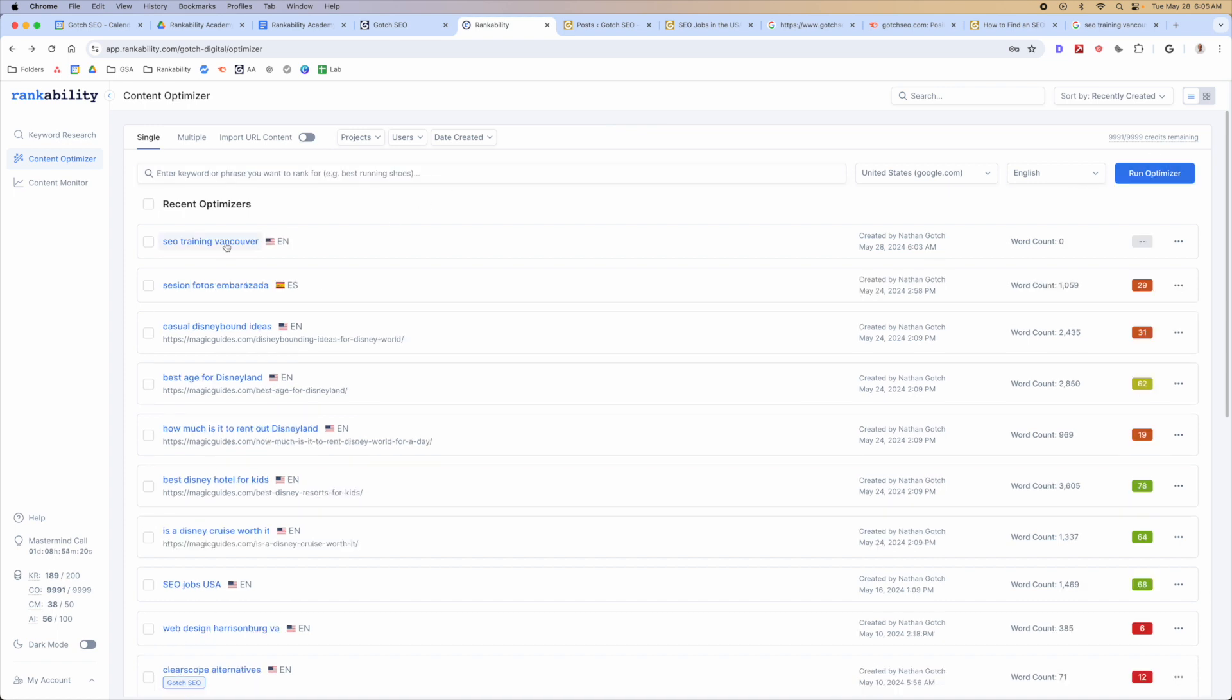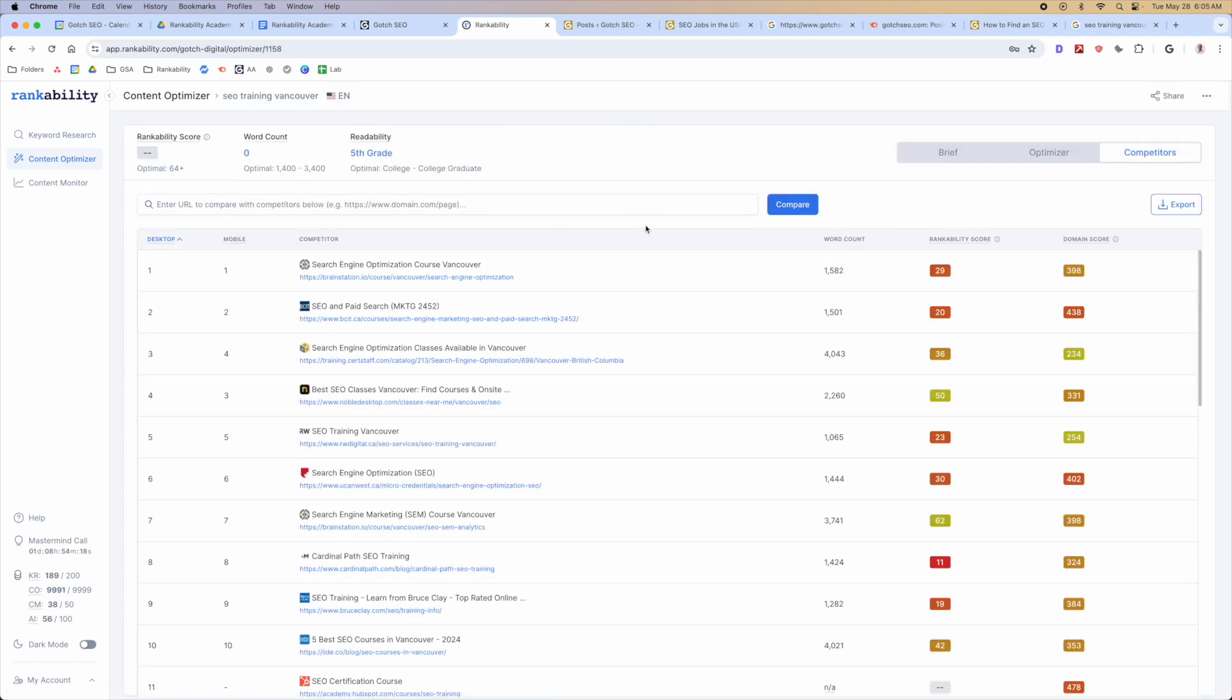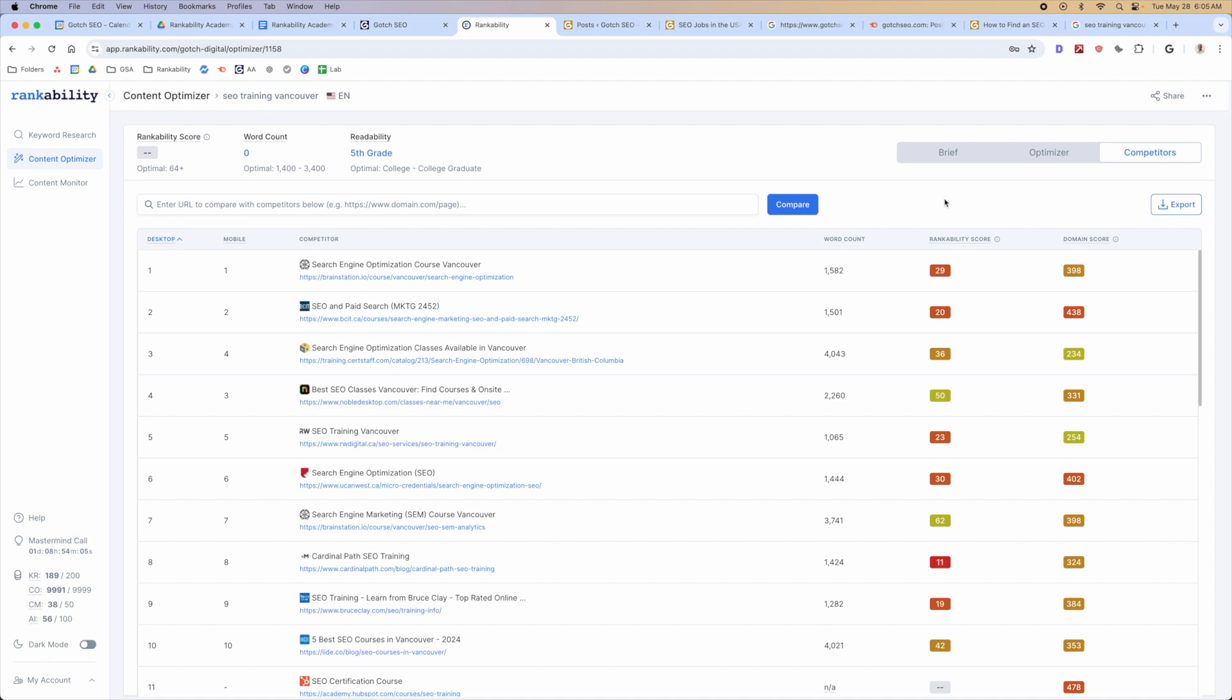Once it's done, go ahead and click through, and it's gonna take you to, depending on what you were originally on, that's where it's gonna take you as far as the tab. There's three tabs here that you can use inside the Content Optimizer, and this Competitor tab is basically gonna show you a few things.